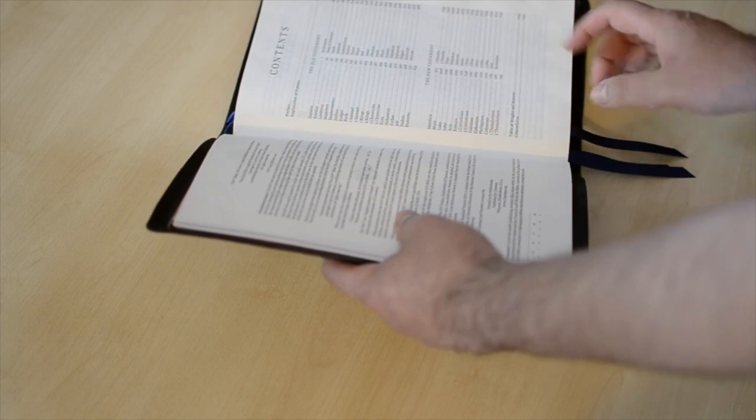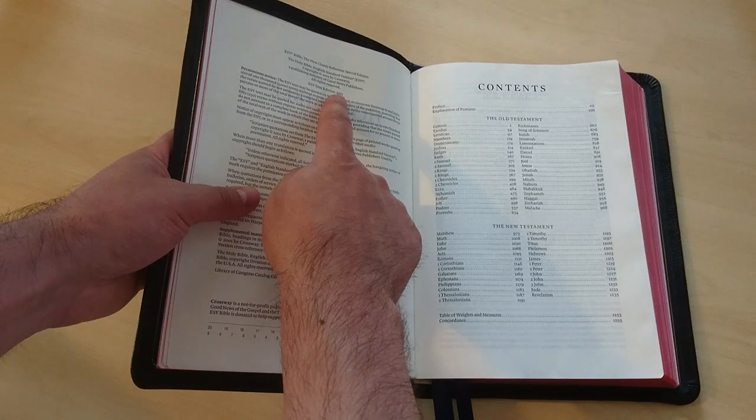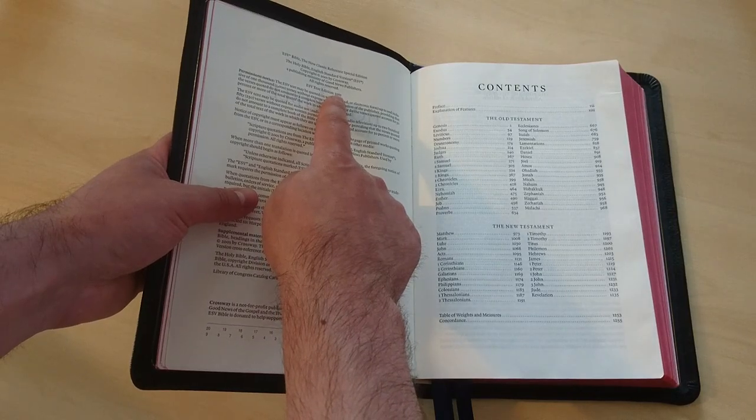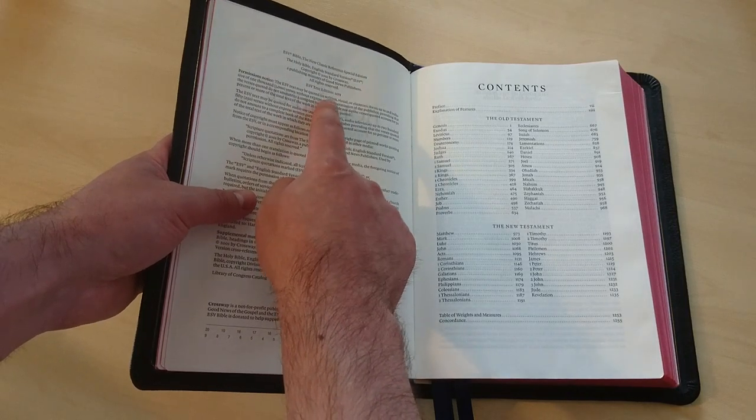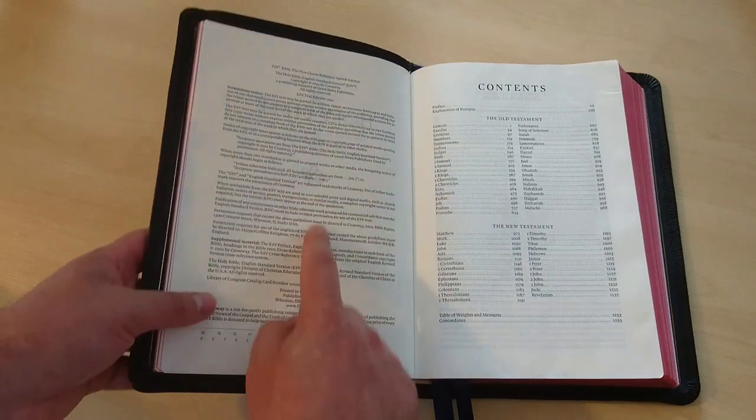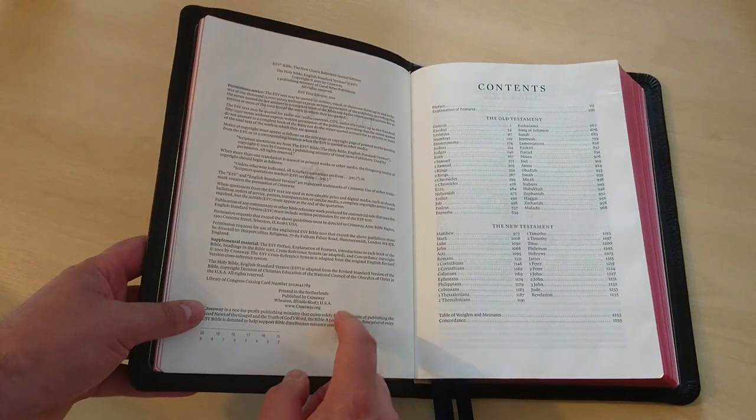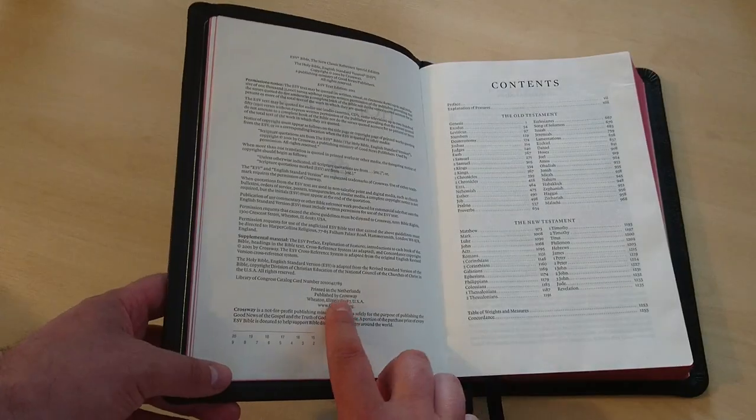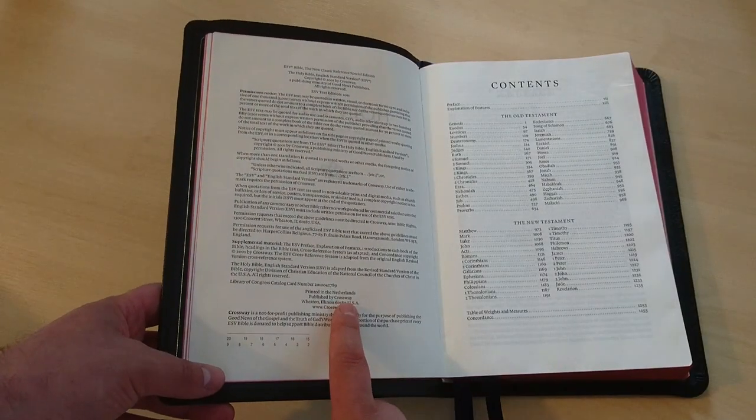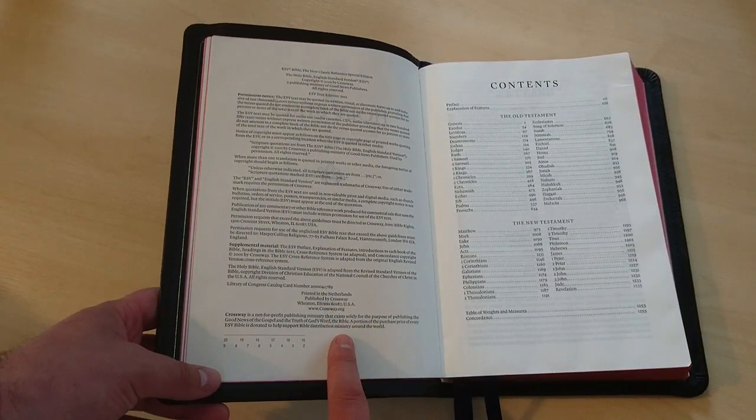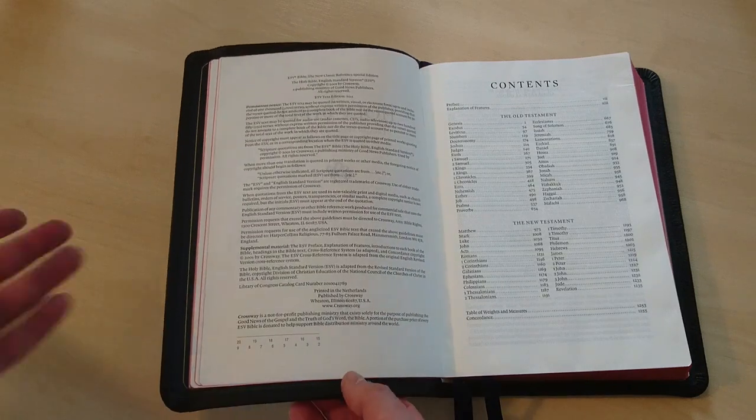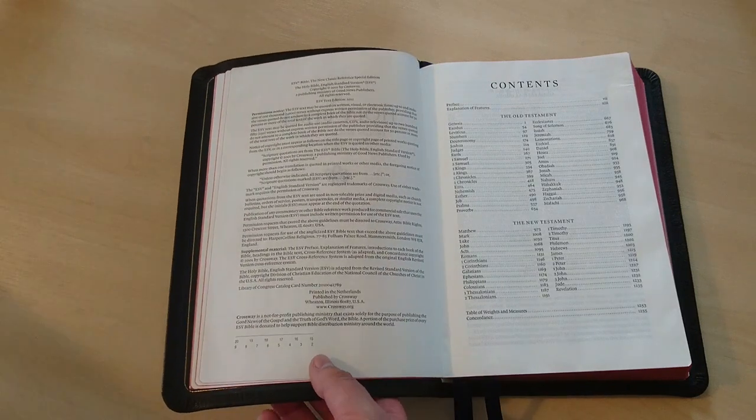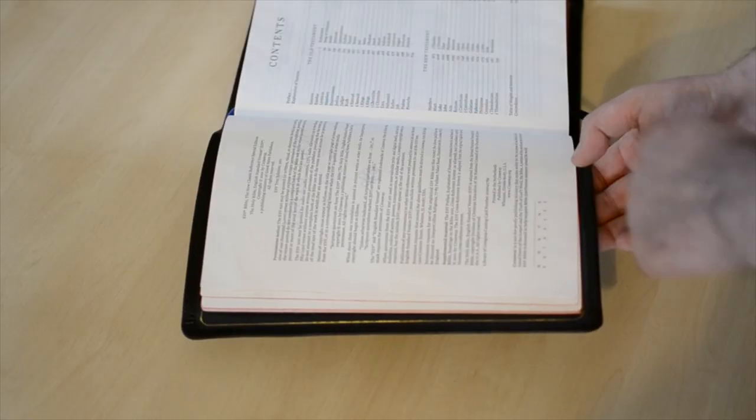Now, this is the edition of the year 2011. It's a text edition by Crossway, English Standard Version. This is printed in the Netherlands, I think. That means it's being printed by Jongbloed, as most of the Bibles being printed in the Netherlands are. So that's just a guess.